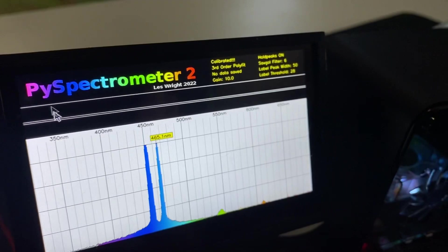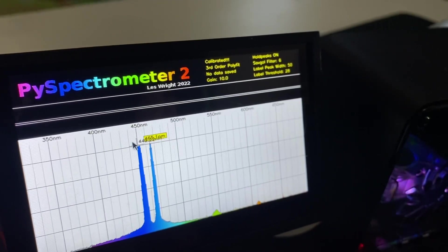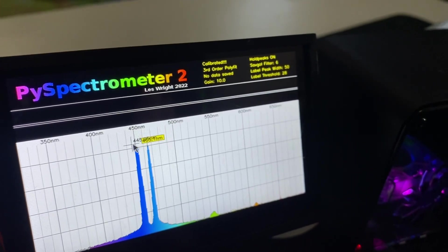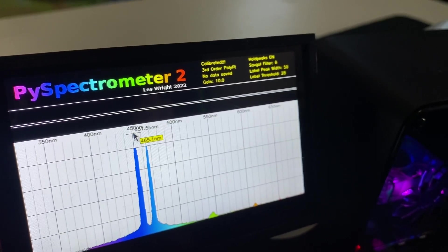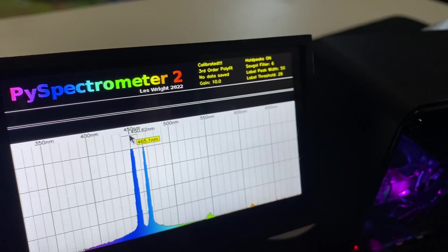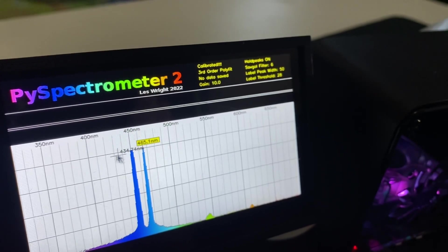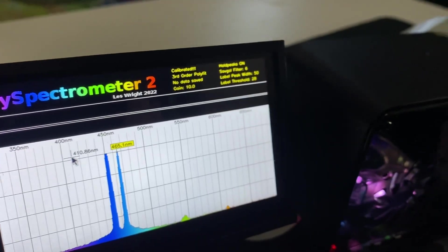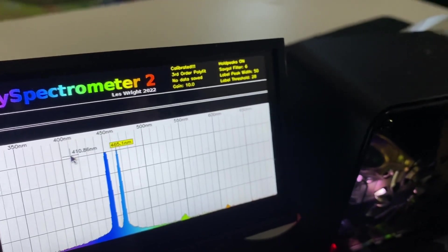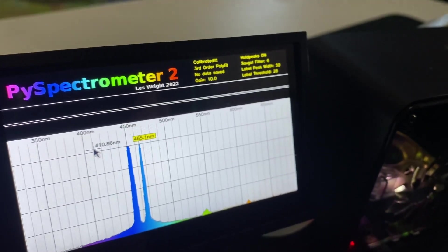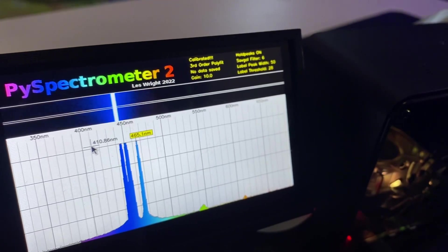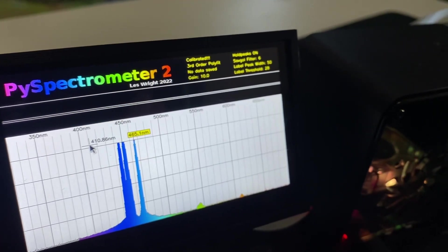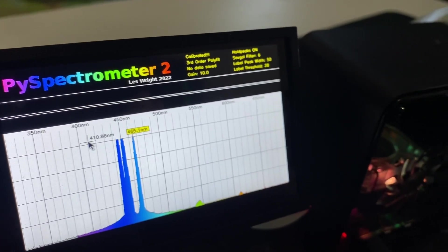What's the peak of that one there? 450. There's a deeper blue. 447.